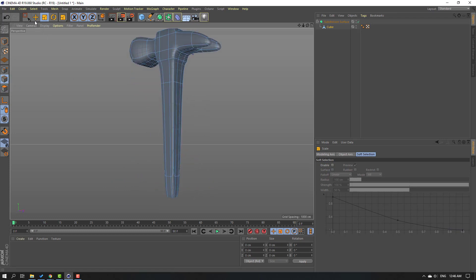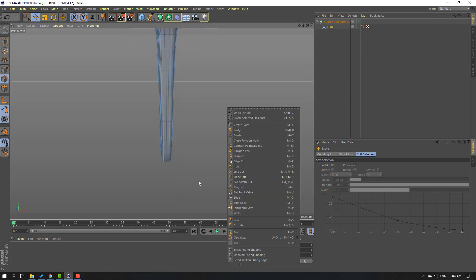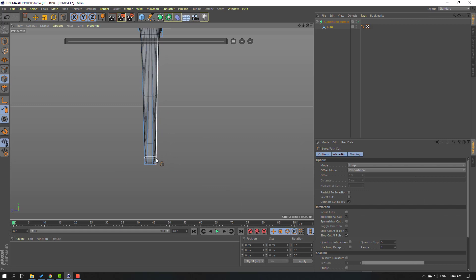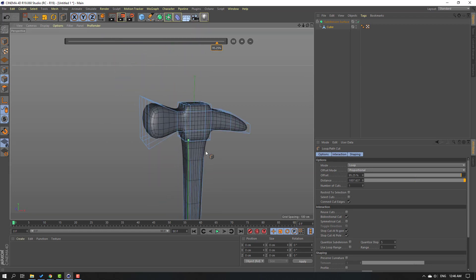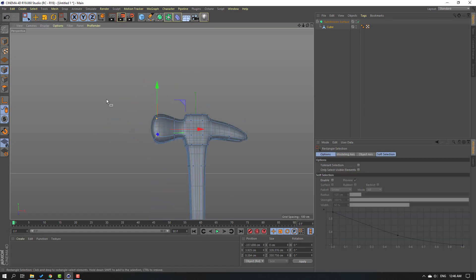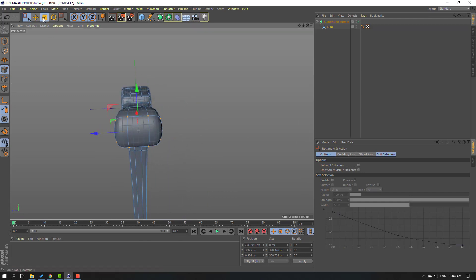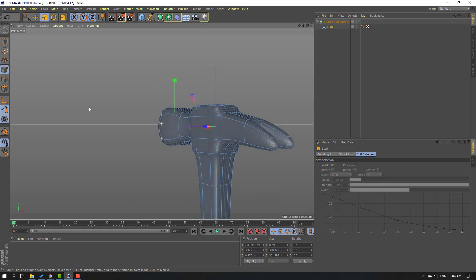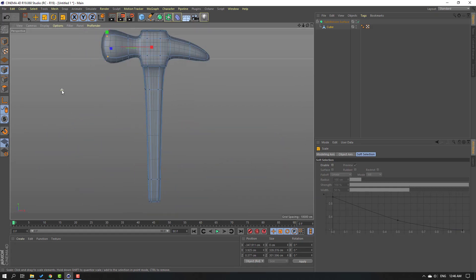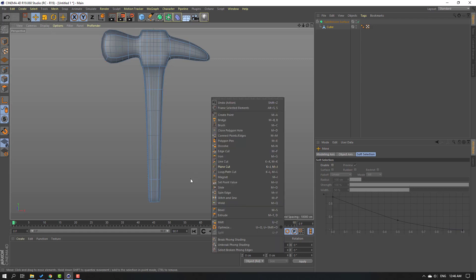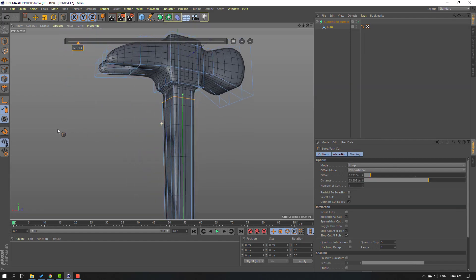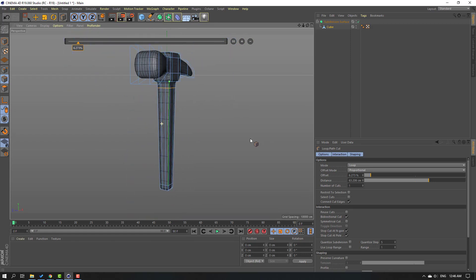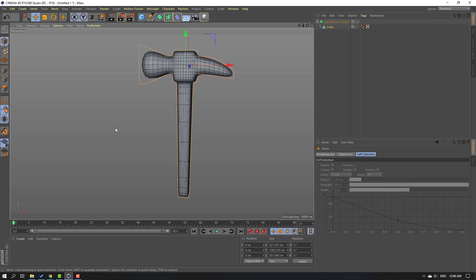Click this icon, right-click, and select Loop Path Cut. Add one cut here and one here. Click these points, go here, select Rectangle Selection, and select these points. Click the Scale tool and scale like this. Again, click the Edge icon, Move tool, and right-click Loop Path Cut. Add one cut here. Click this icon and click Move tool when you're done editing. Select the Subdivision Surface.